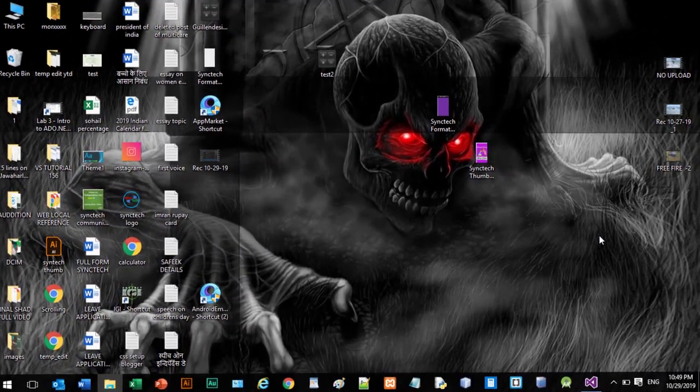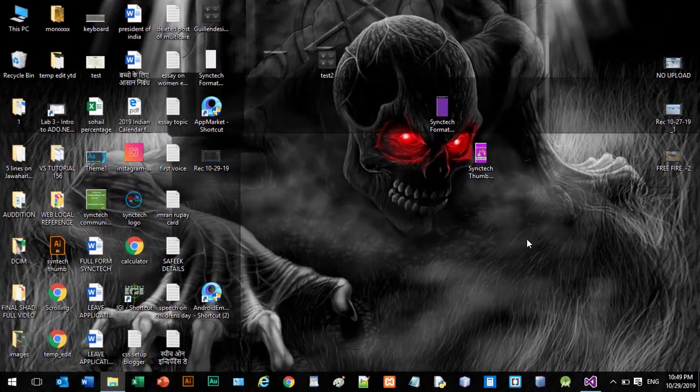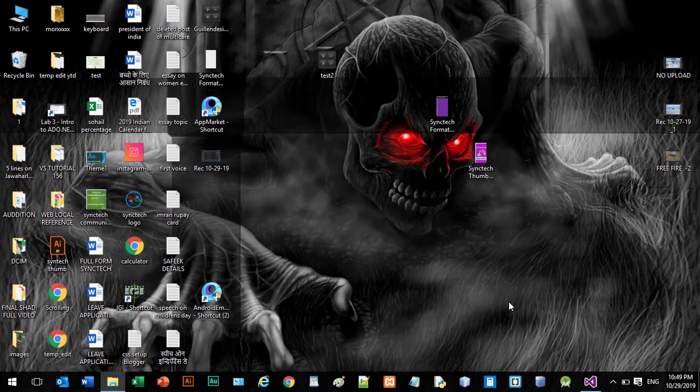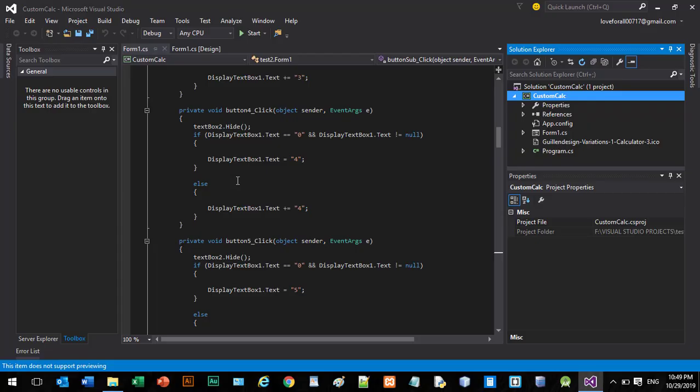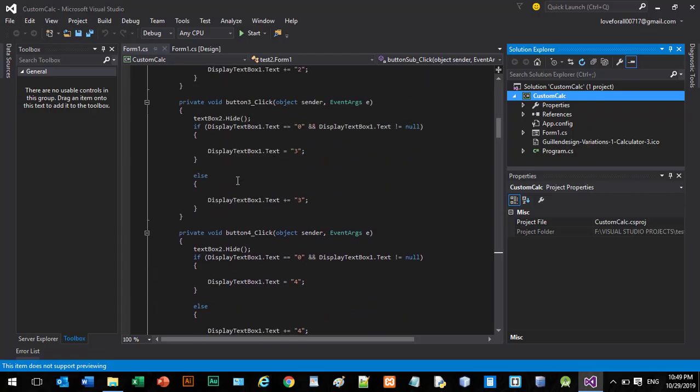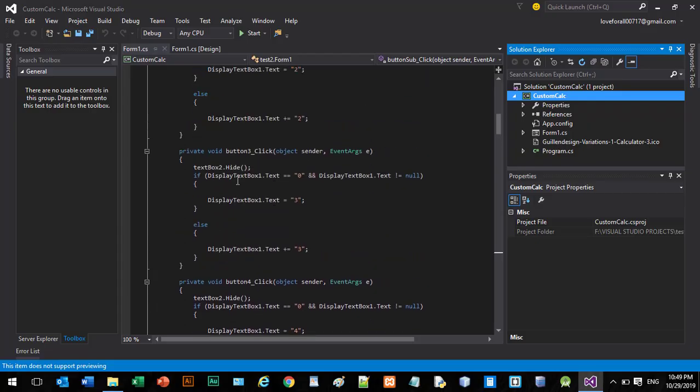Hi guys, welcome back to another quick tutorial. This is Ali Khan and you are watching Multi Care. Today in this video I am going to show you how to make an exe file of your Microsoft Visual Studio project.